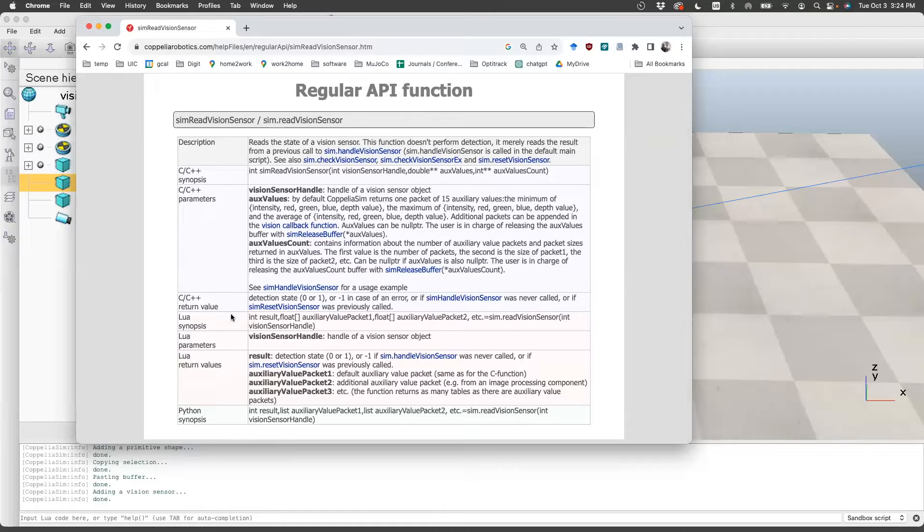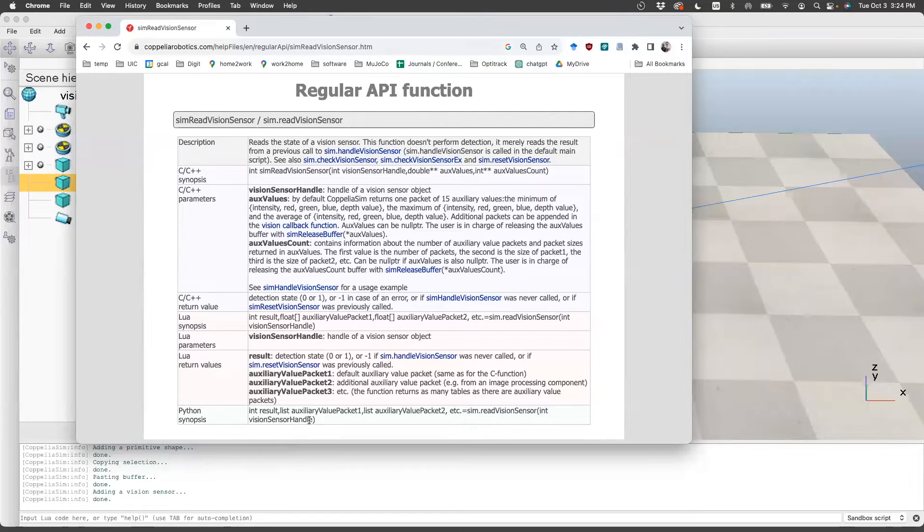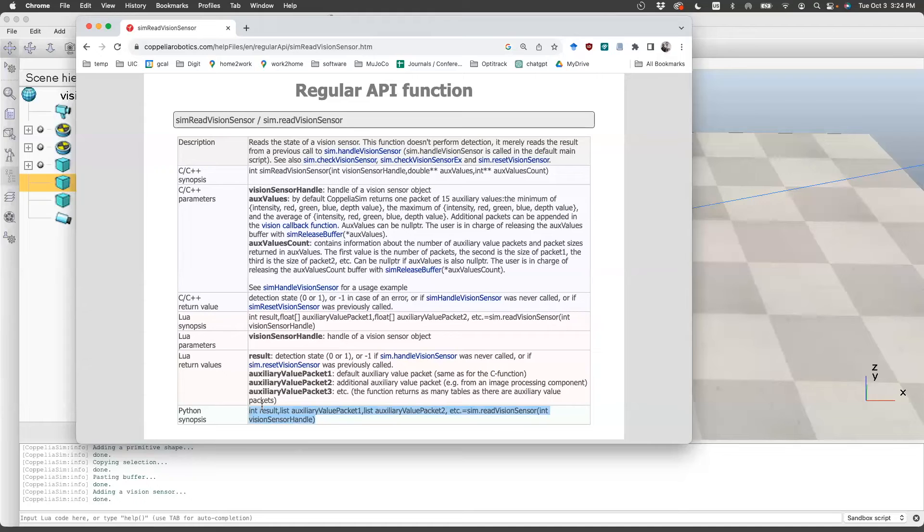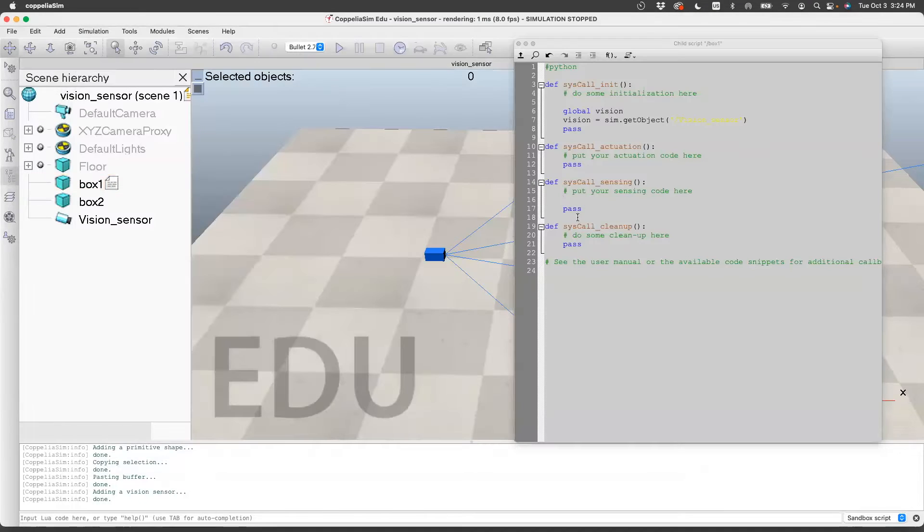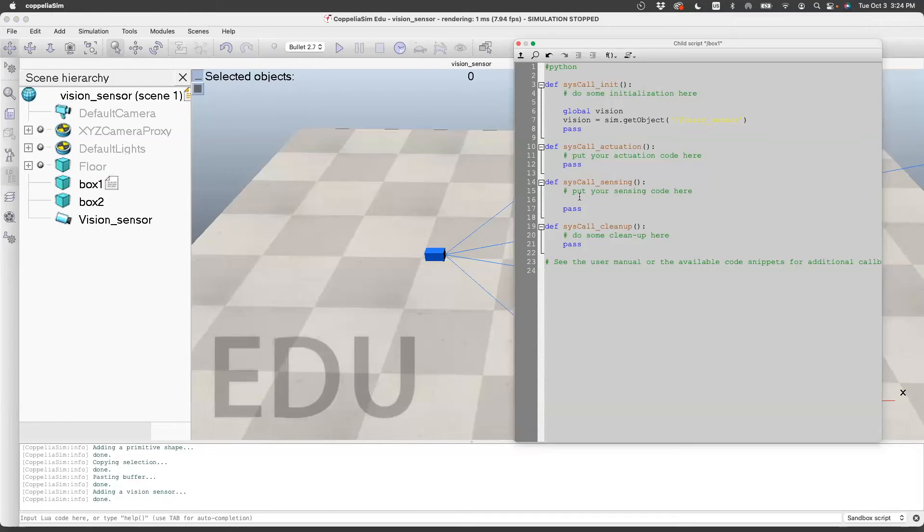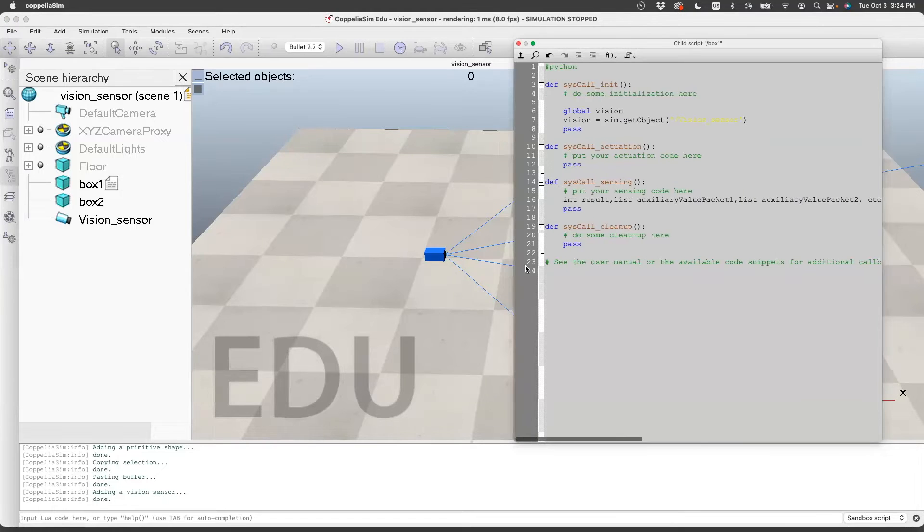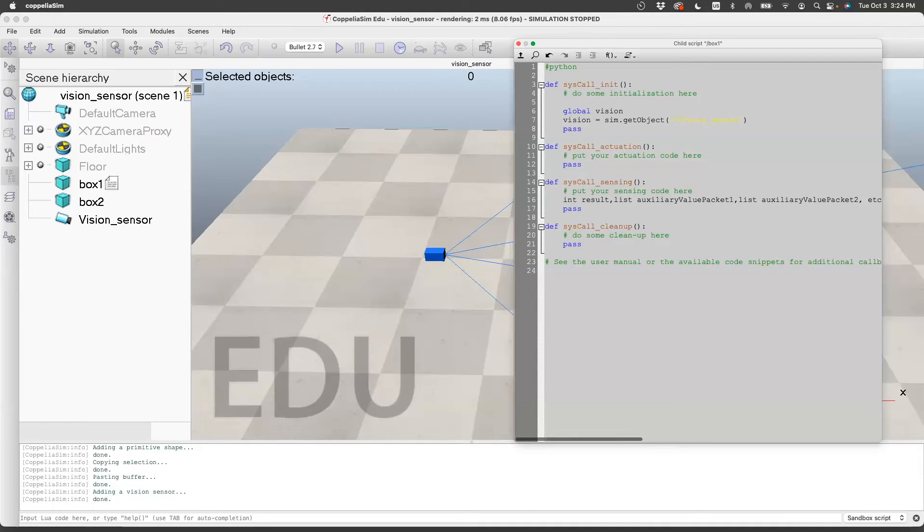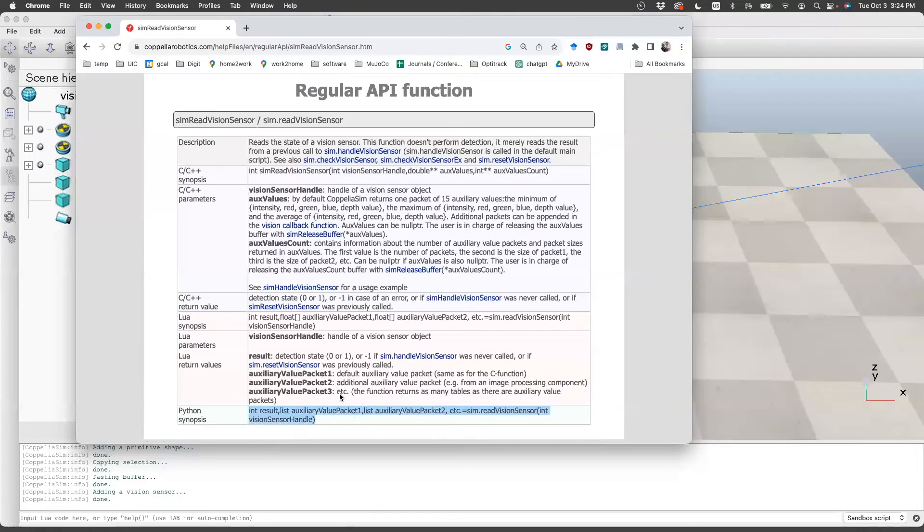These are the synopsis of different ways you can call it in different languages. I'm using Python, so I'll take this. For now, let's just copy-paste that. So now let's try to read what that description says.